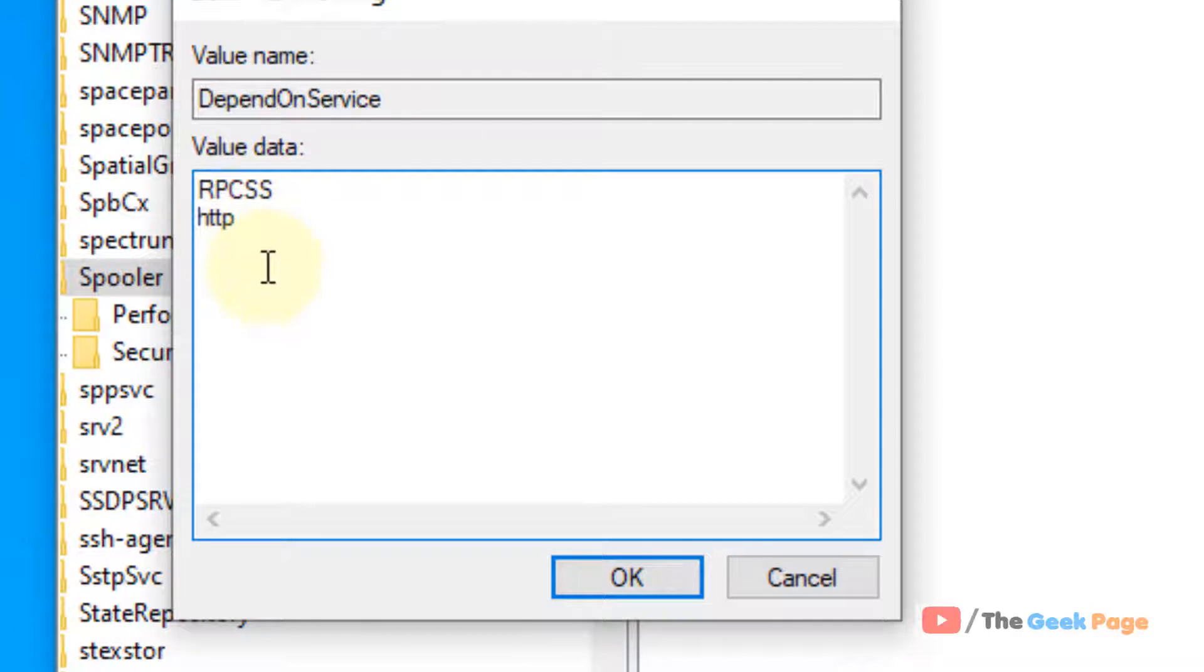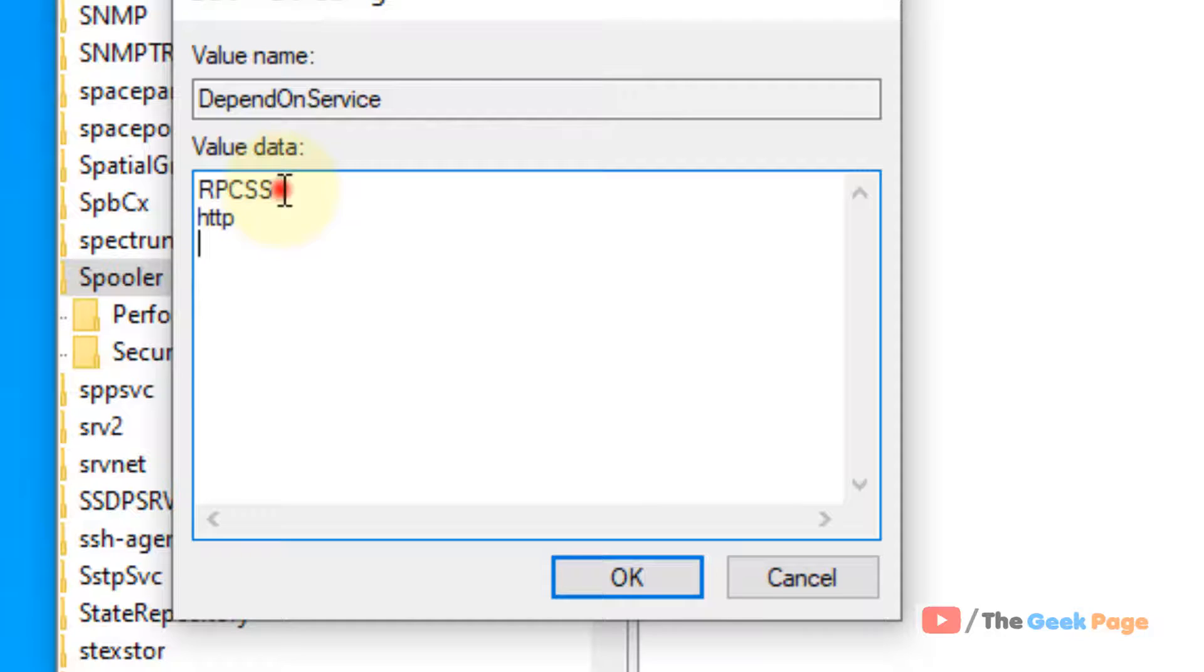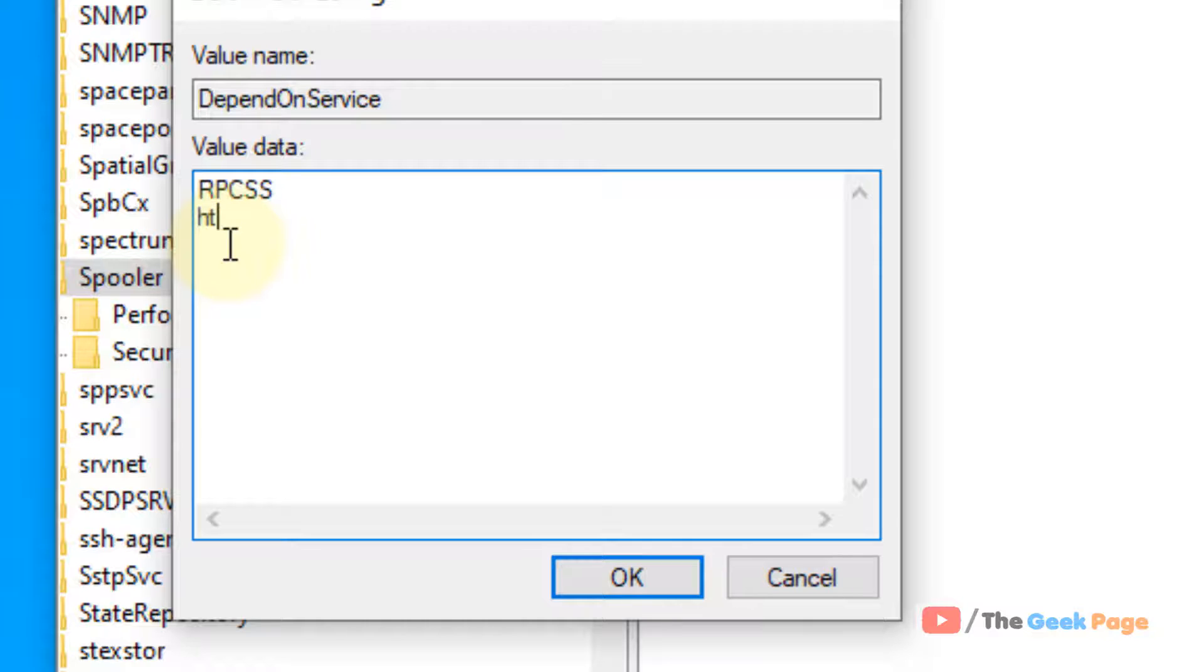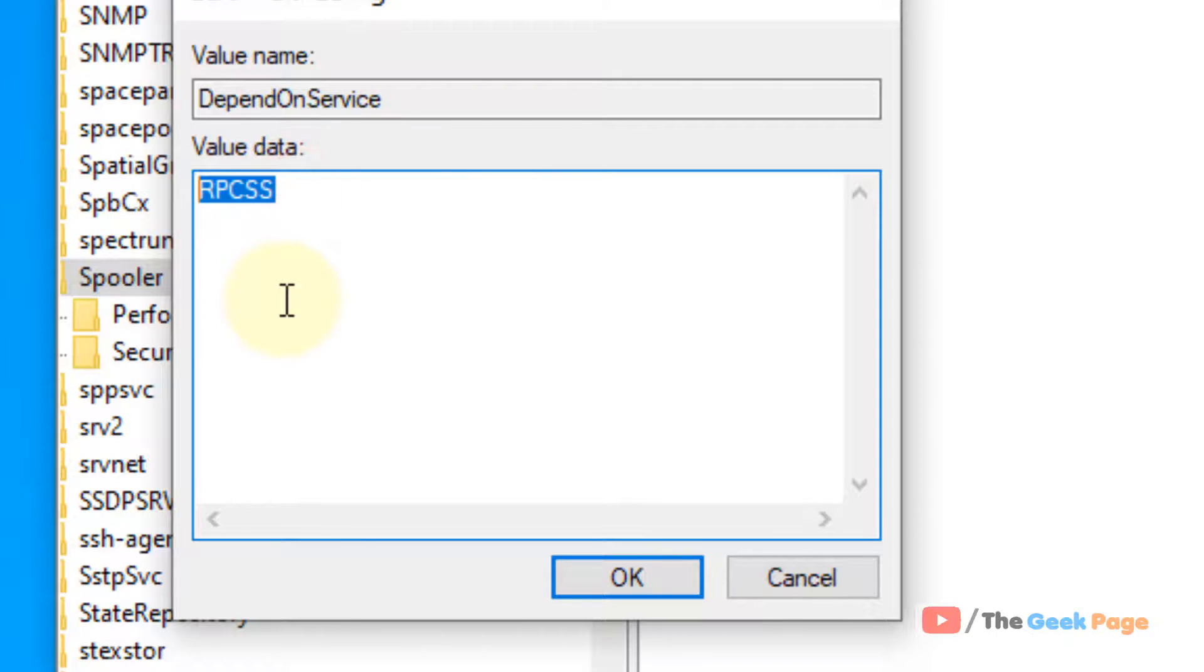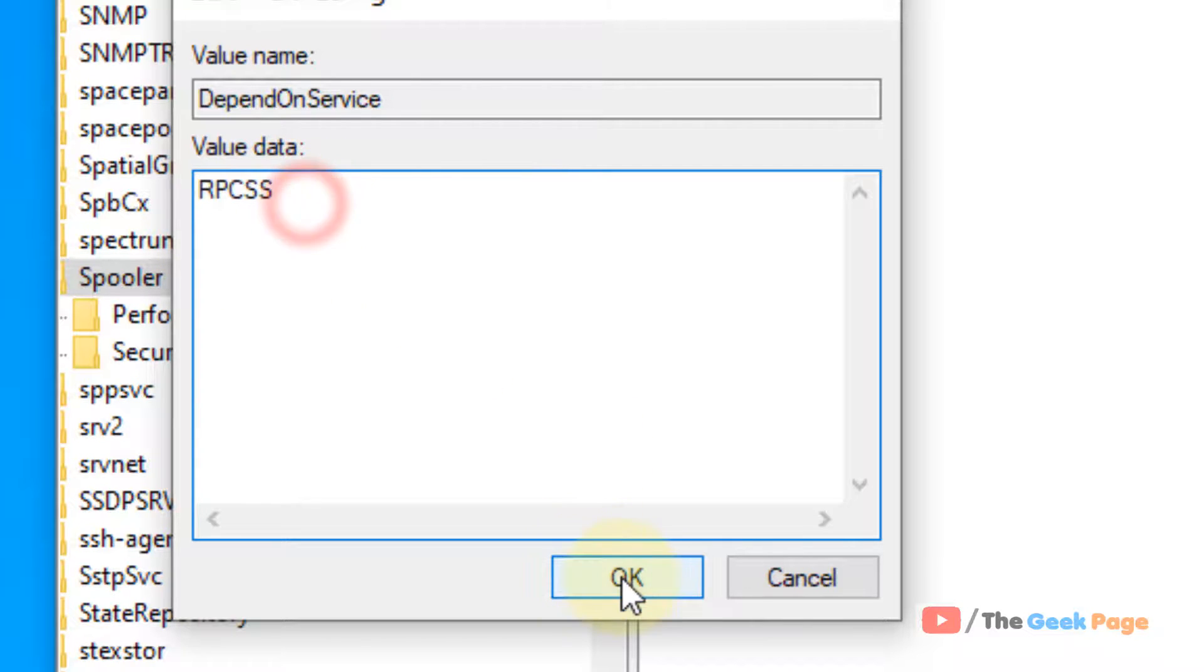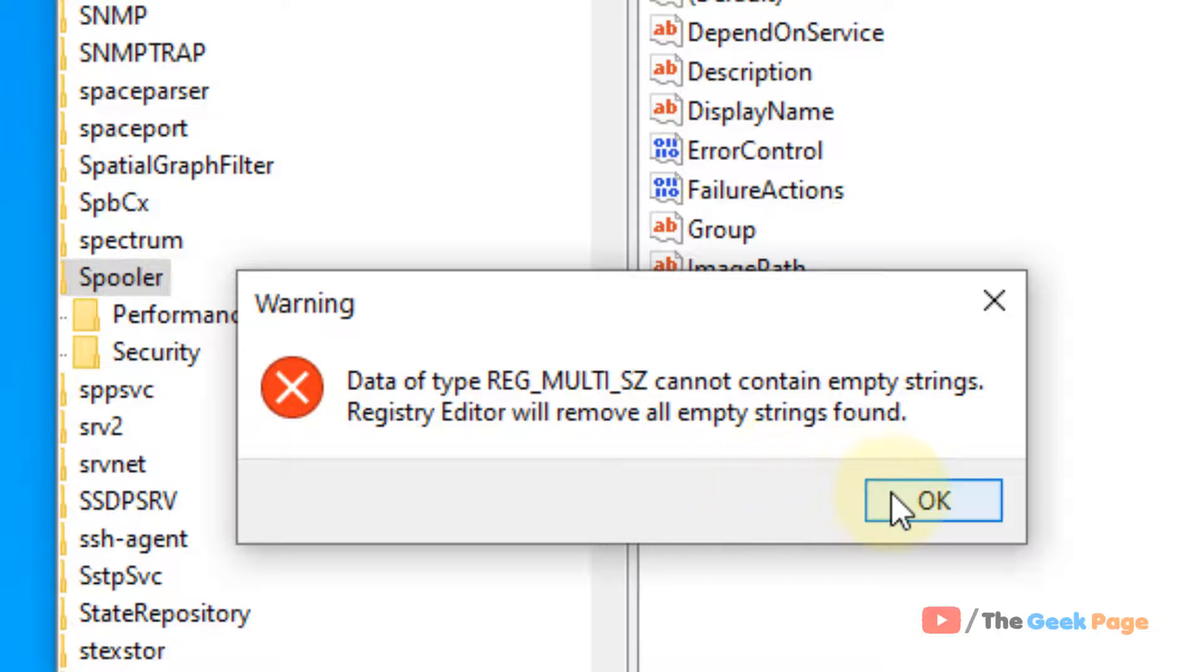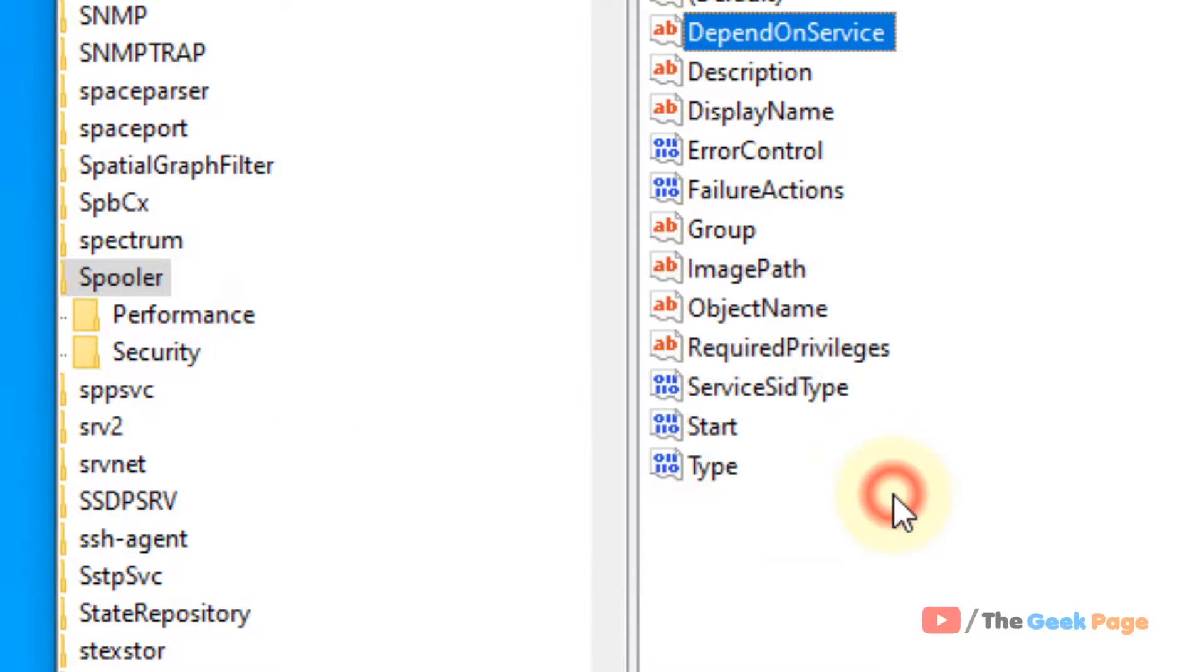Now, delete whatever is written and just leave RPCSS. Delete everything and leave only RPCSS. And click OK.